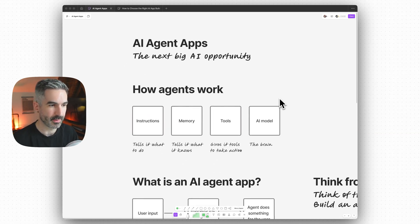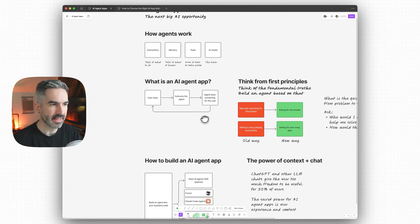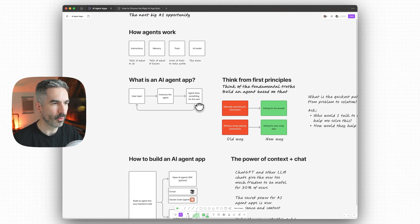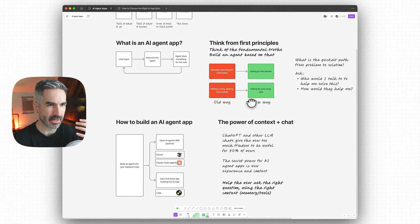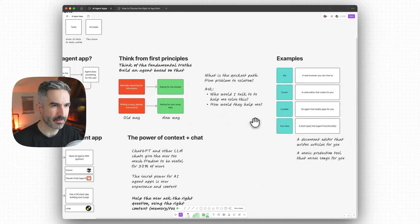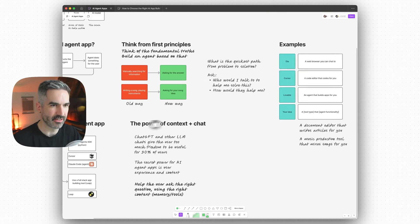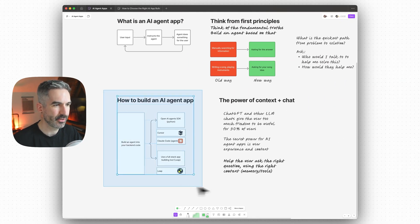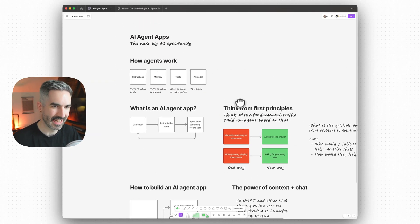I want to talk first about how AI agents work, then go through what an AI agent app is, how to think about coming up with ideas for AI agent apps, some examples of AI agent apps that exist at the moment, and then how you can actually get started building an AI agent app today using AI tools.